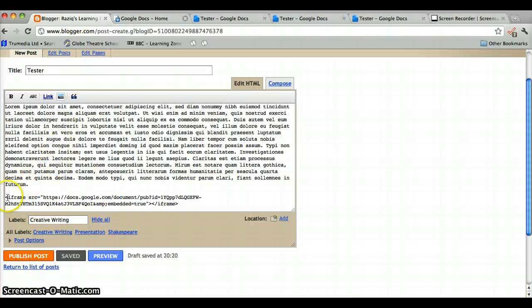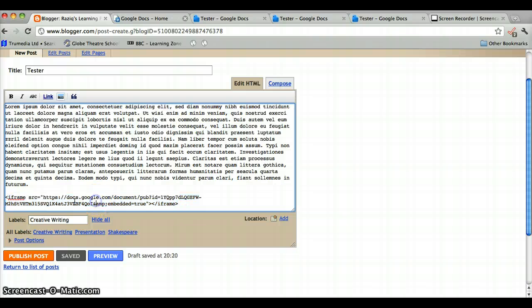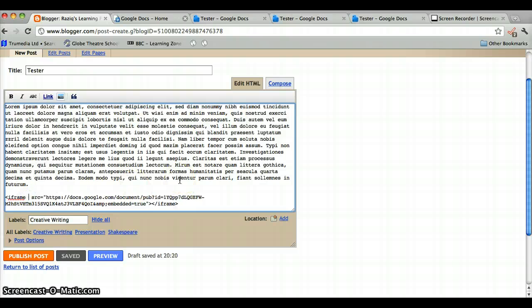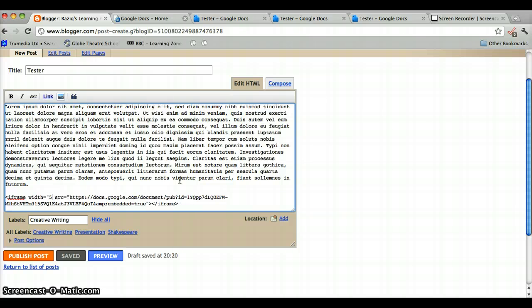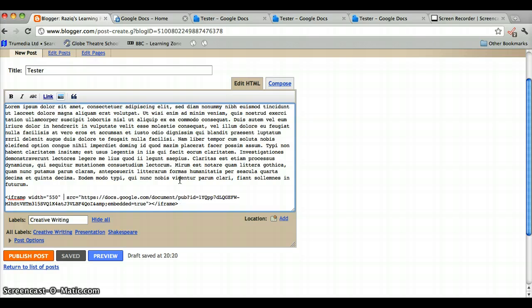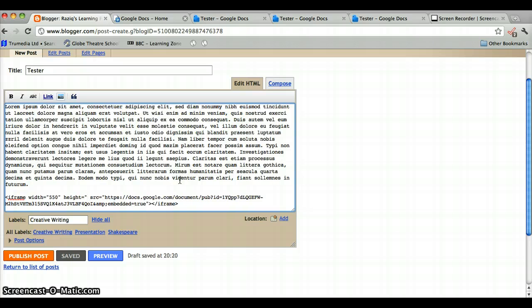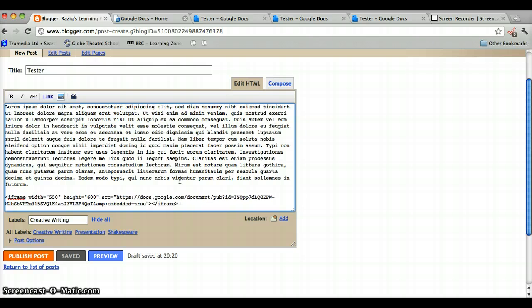And in this code, which you pasted from the document, it says iframe. So after iframe, put your cursor, put a space, and type width, W-I-D-T-H, equals inverted commas. Let's put 550, and then inverted commas again, and put a space, height, H-E-I-G-H-T, equals inverted commas, and let's put 600, close inverted commas, and that's it.